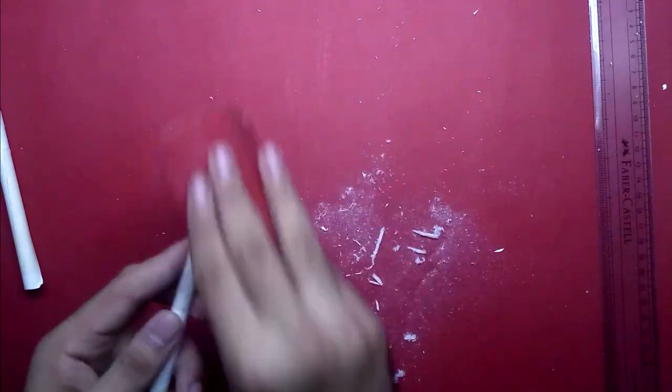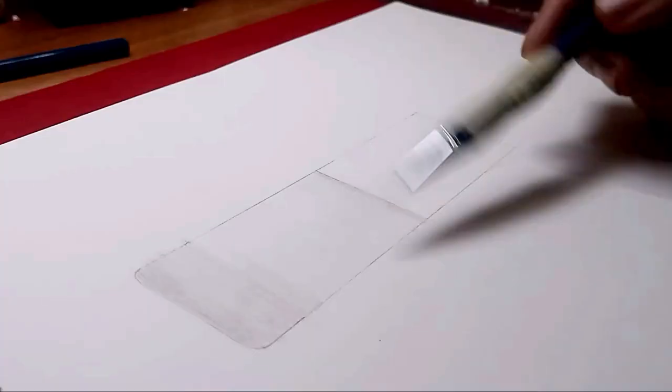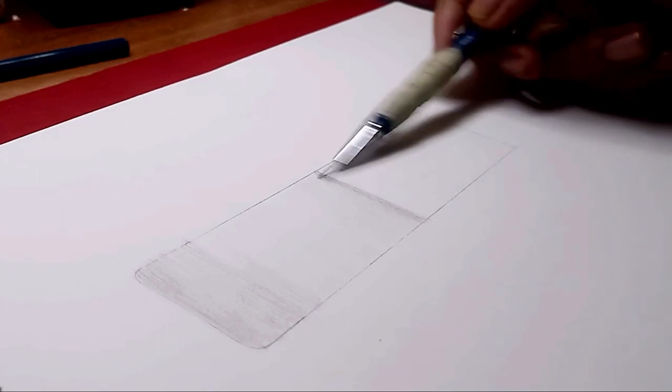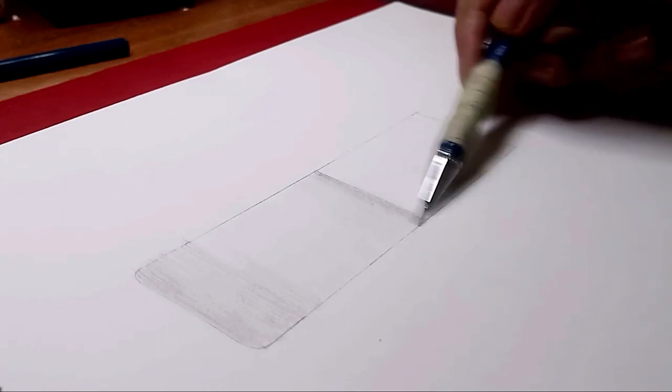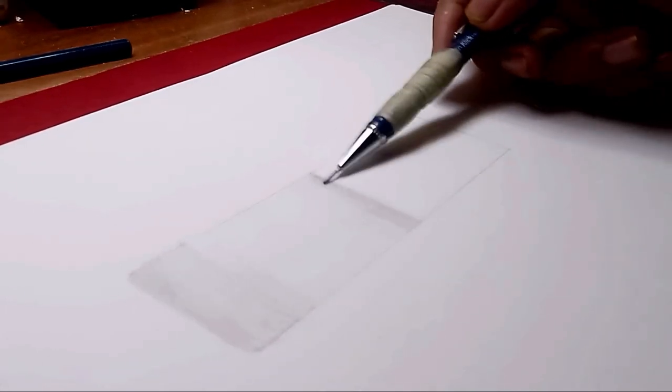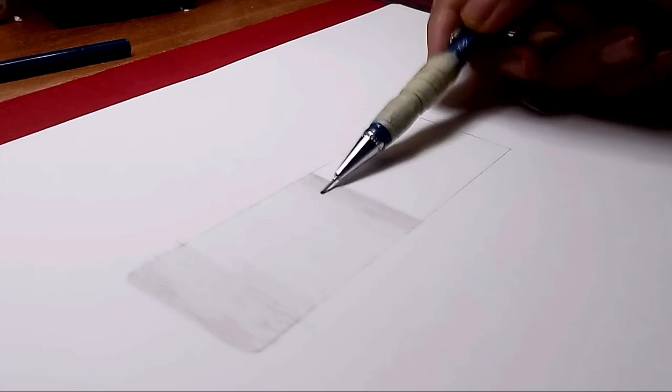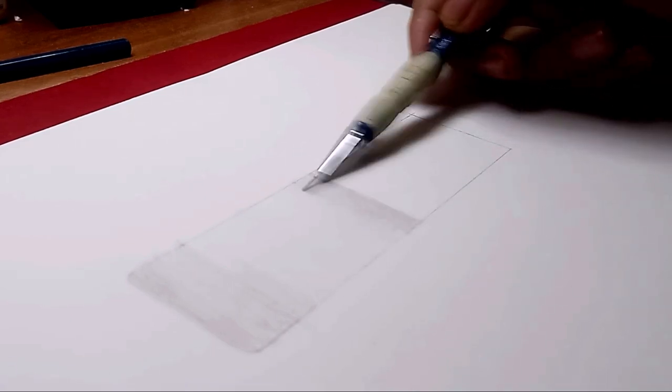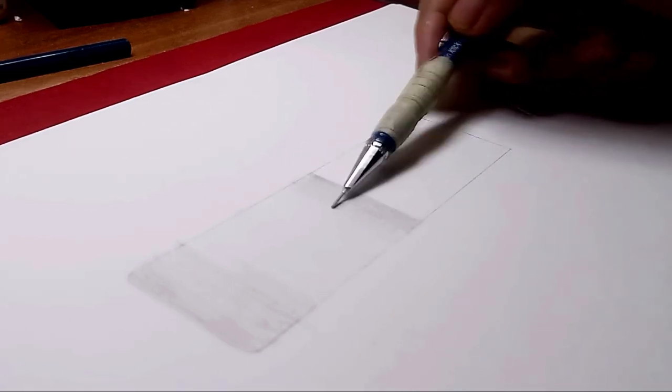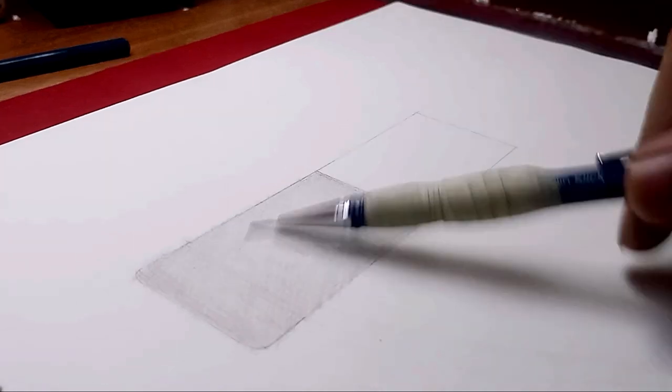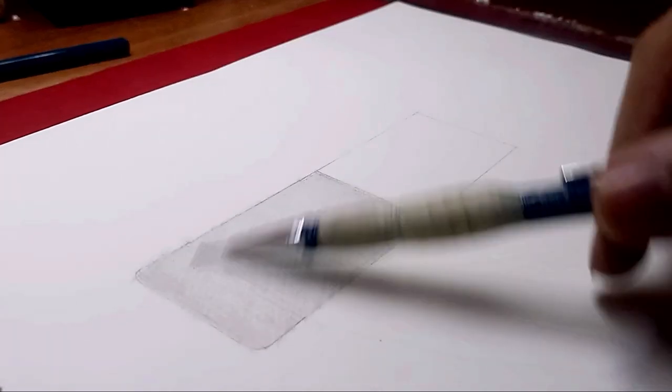We have our blending stumps ready so now I will show you how to blend. I will shade one box with mechanical pencil and the other box with 10B. Then I will show you how to blend it.